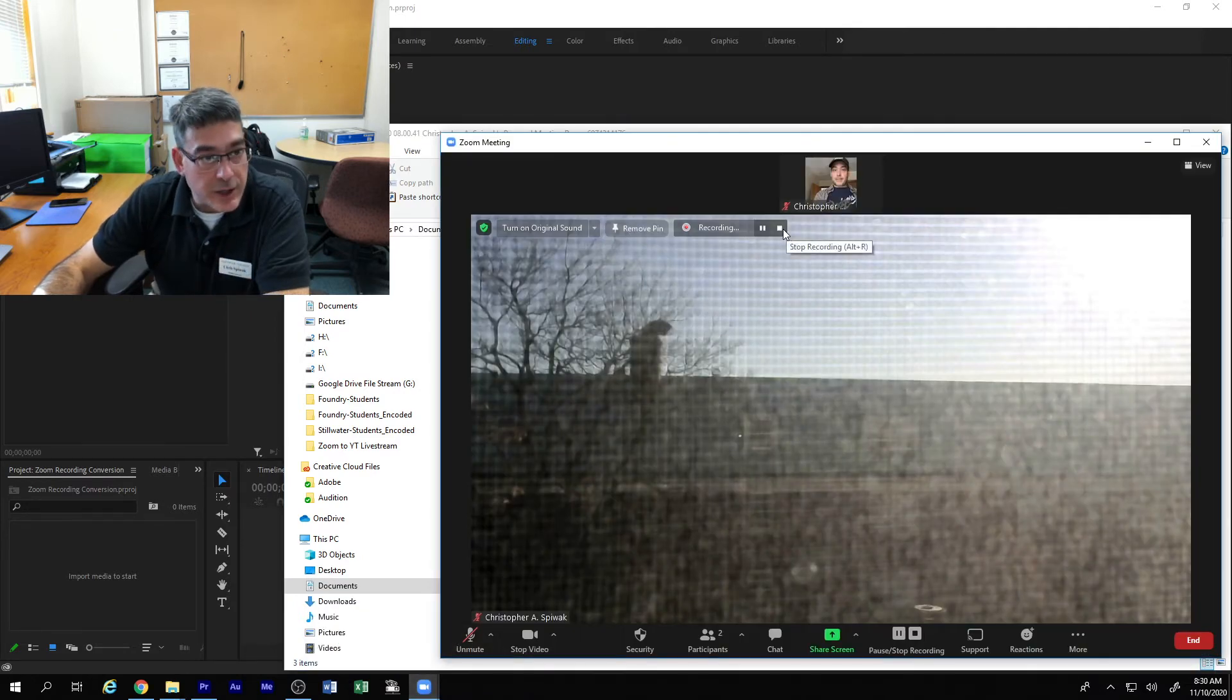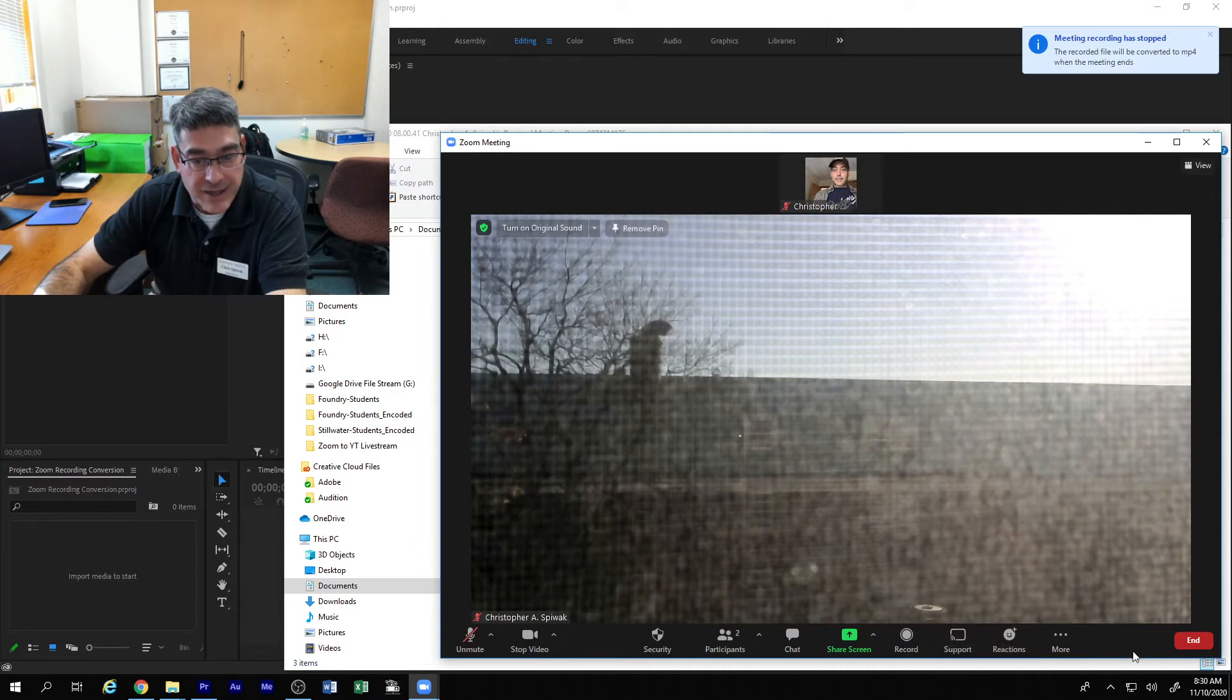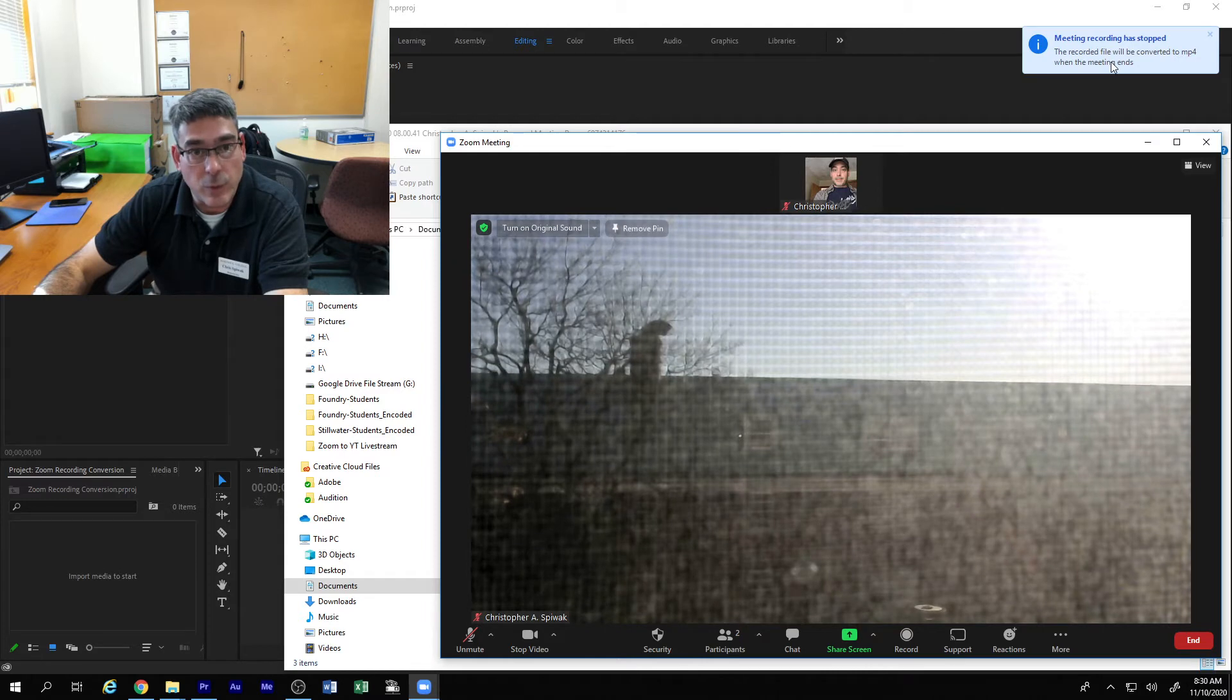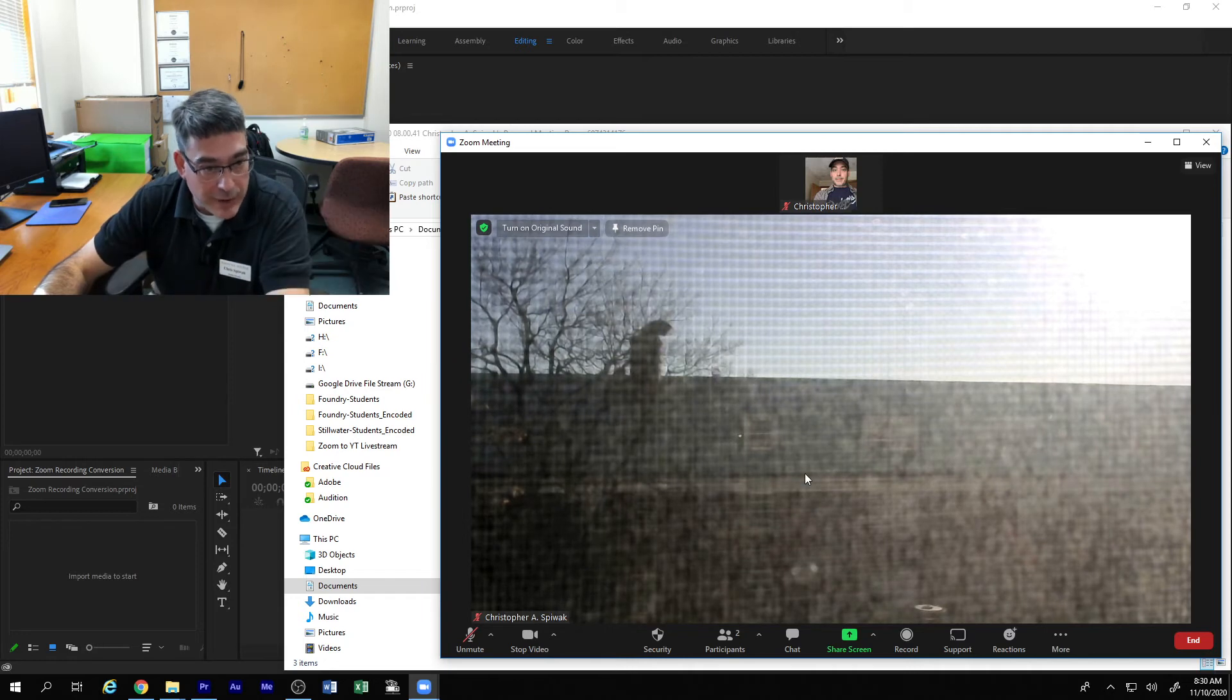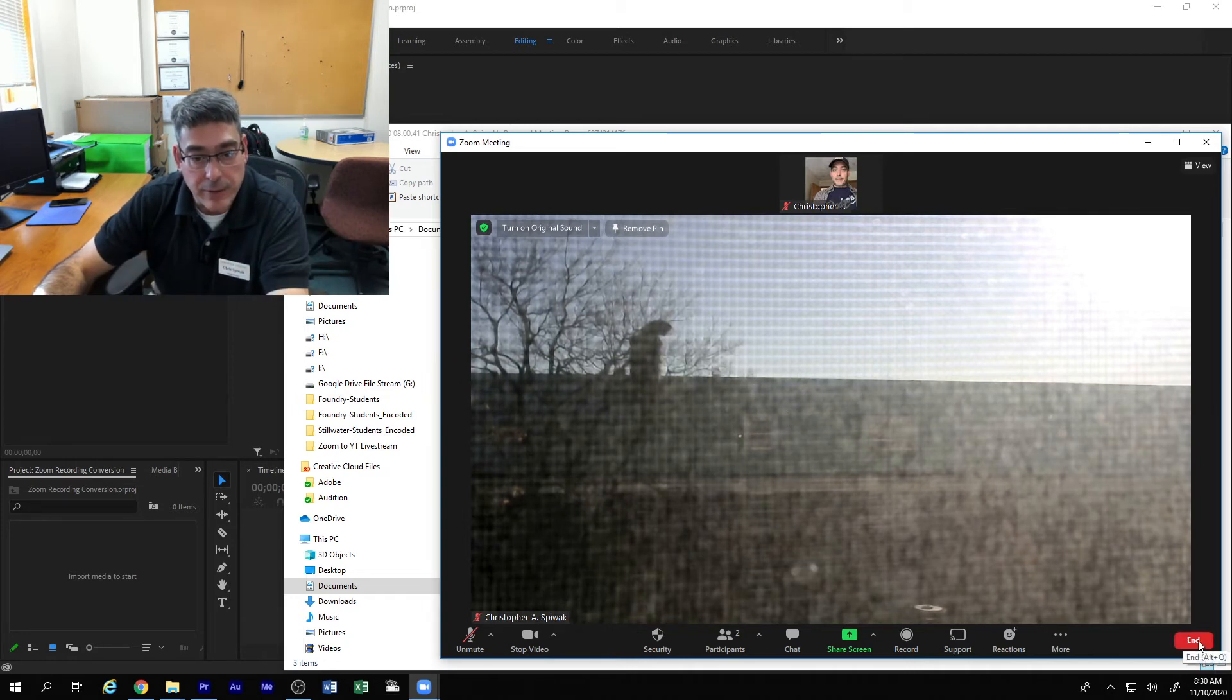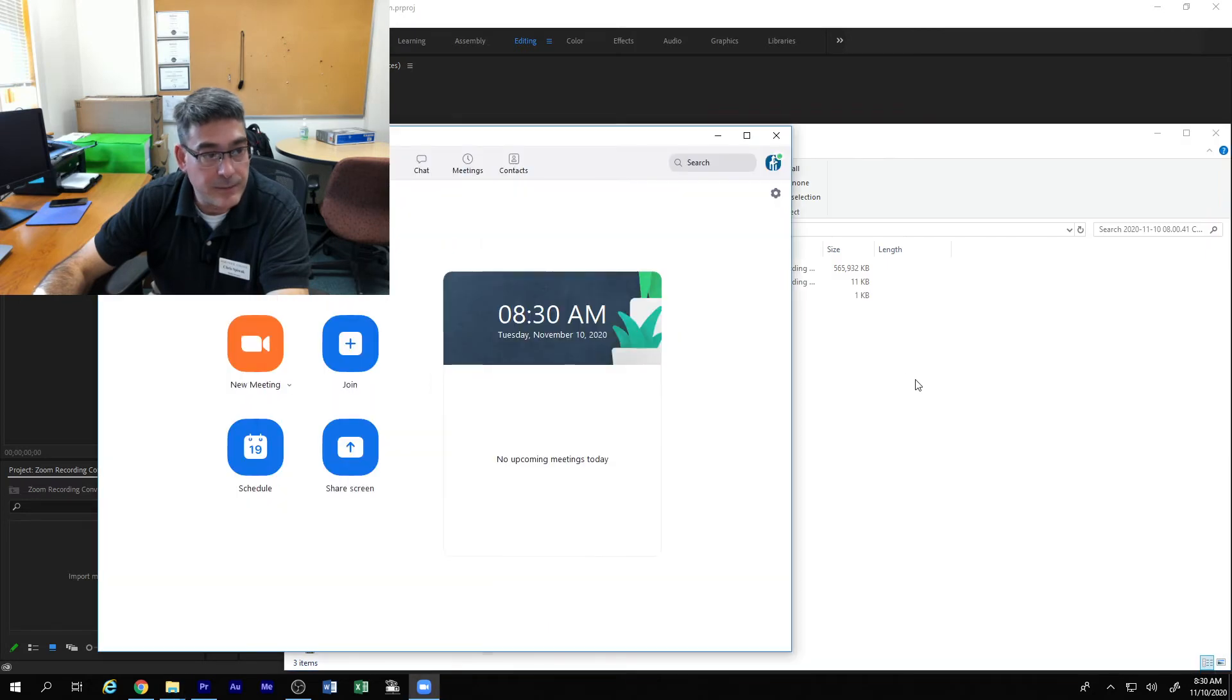So we're going to go ahead and stop the recording. I'm not stopping the session yet. Again, it says that that file is going to be converted when the meeting ends. I'm going to show you how to stop that and restart it later. We've wrapped up the class. We've said goodbye to everyone and we end the meeting.